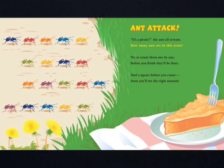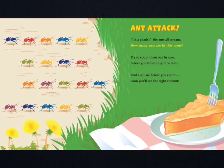Ant attack! It's a picnic, the ants all scream. How many ants are in this scene? Try to count them one by one. Before you finish, they'll be done. Find a square before you count. Soon, you'll see the right amount.